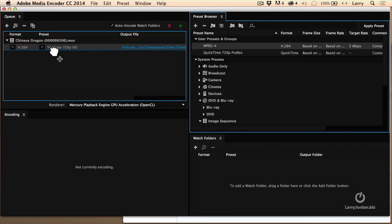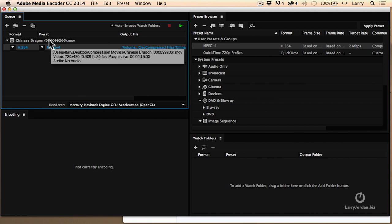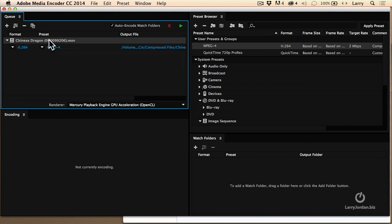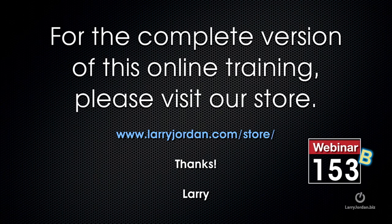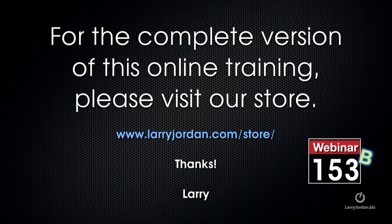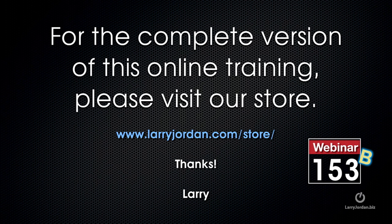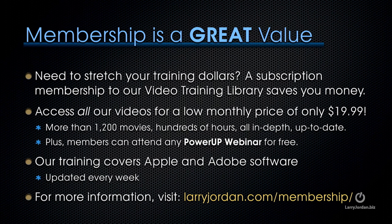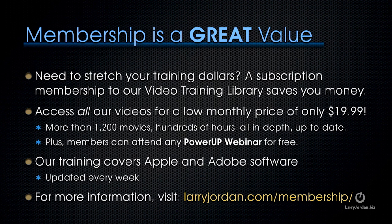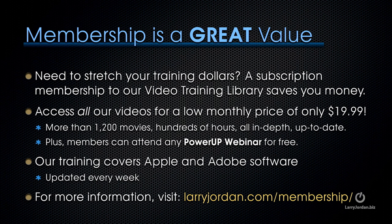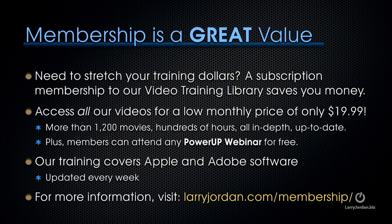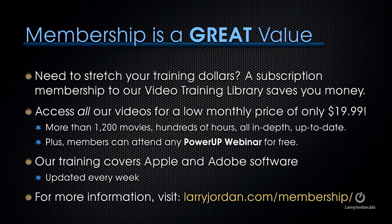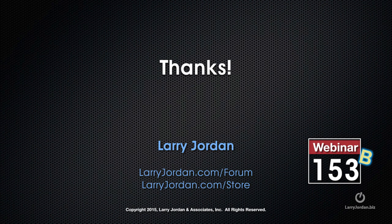And I now have this setting called MPEG-4. I'm going to grab this MPEG-4 setting and drag it across. I'm going to click on my Chinese Dragon, and we'll click Compress. And it's done. This has been an excerpt of a recent Power Up webinar taking a look at video compression inside Adobe Media Encoder. For the complete version of this online training, please visit our store at larryjordan.com slash store and look for Webinar 153B. By the way, membership is a great value. If you need to stretch your training dollars, a subscription membership to our video training library saves you money. You can access all of our videos for one low monthly price of only $19.99. That's more than 1,200 movies, hundreds of hours, all in-depth and all up-to-date. Plus, members can attend any of our Power Up webinars for free. Our training covers Apple and Adobe software. We update it every week. For more information, visit larryjordan.com slash membership. And thanks.